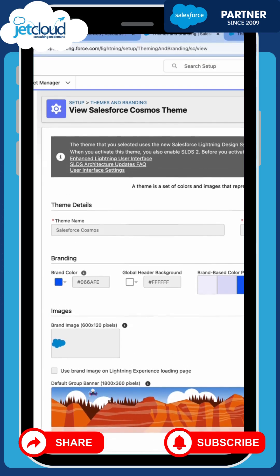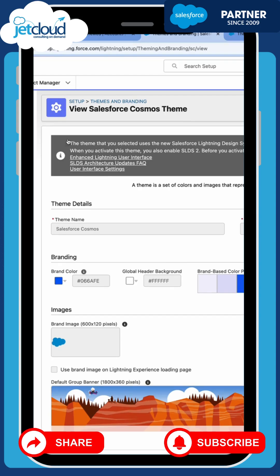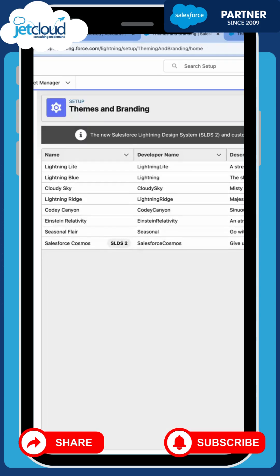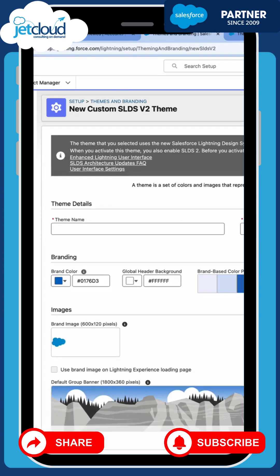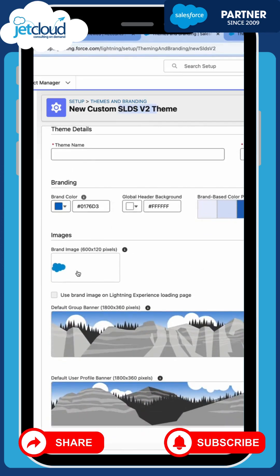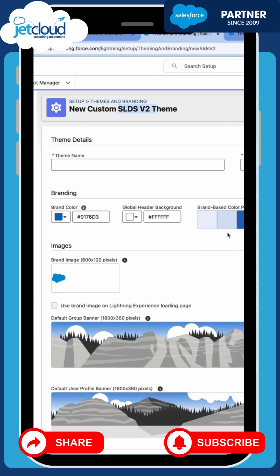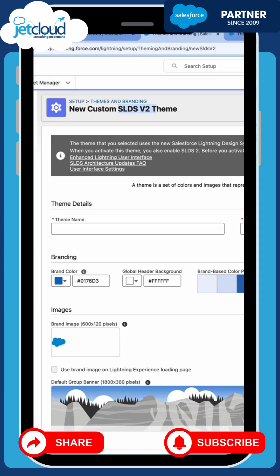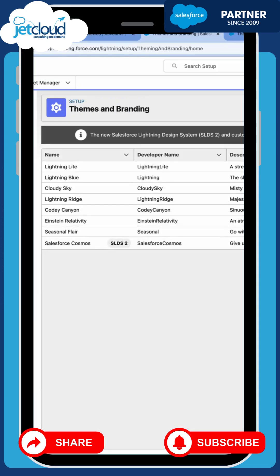So that has all now been switched on. I could also, if I wanted to, create a new theme and base it on the SLDS2 theme. I can then customize the brand image by clicking in the brand image box, and any of these banners, and also the colors. There are lots of colors you can customize, but I'm not going to do that right now — just know that you can.